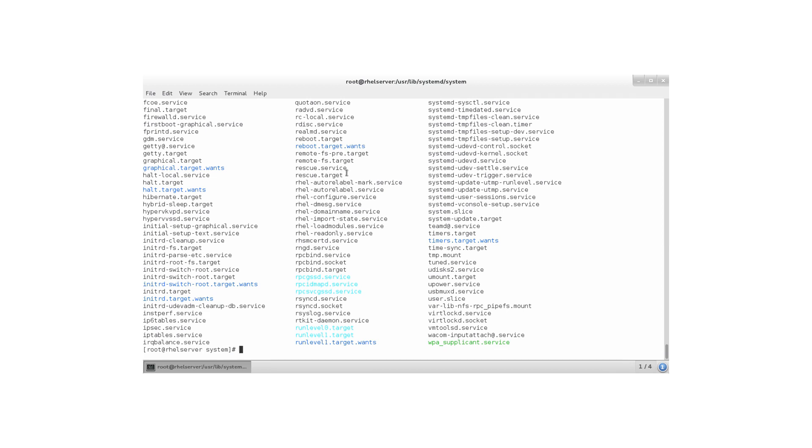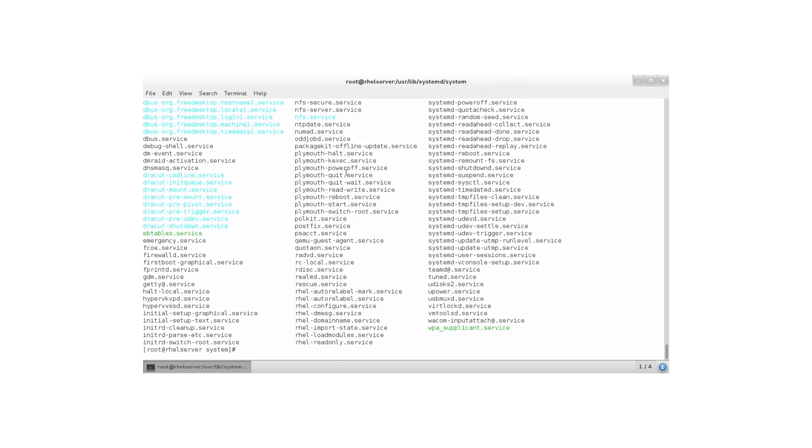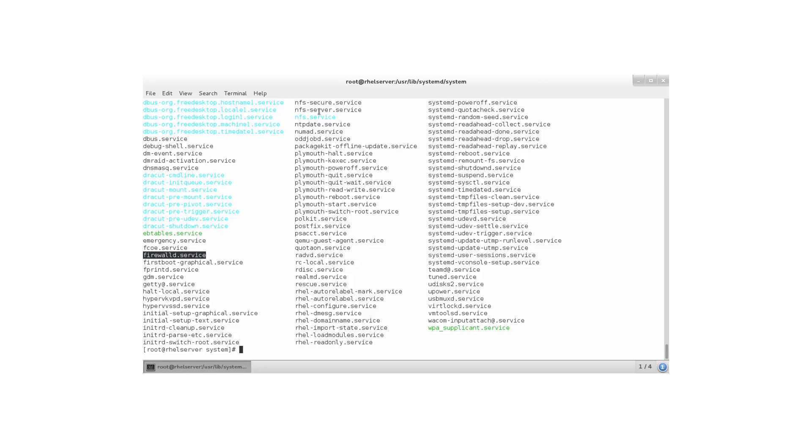And the units that I'm primarily interested in right now are the service units. Because as a system administrator that's the first thing you want to know how to get around with. So let's do an ls star service. And you can see many nice little service units. Like firewalld, for example. Or many things that you might wonder what exactly is this. But also services in the classical sense of the word. Like NFS service dot service. Like TuneD dot service. And probably you will find some other services that you will recognize.